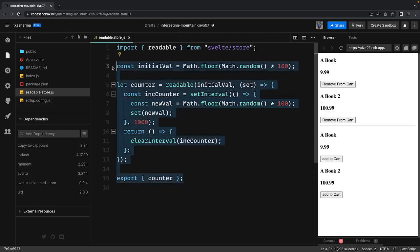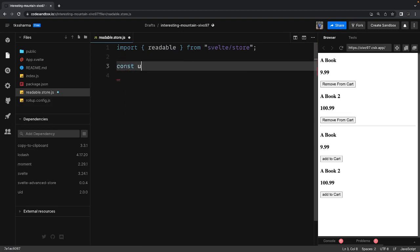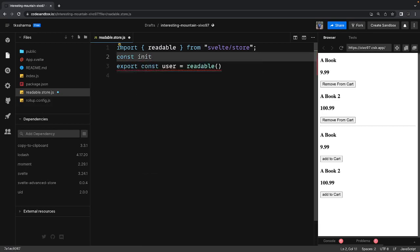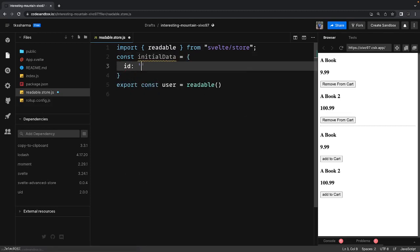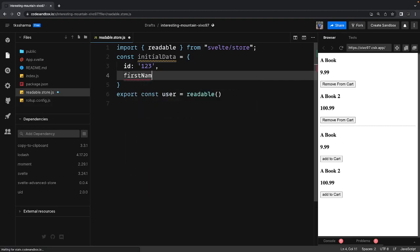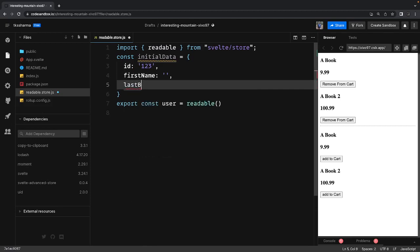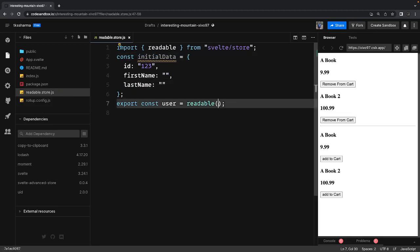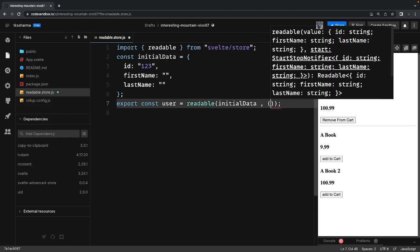Let's write another example. We have a readable store and I'm going to say we are going to fetch some user data. We can write a store: export const user — this is a readable store. This readable store requires initial data, let's say with fields like id (values 1, 2, 3), first name, and last name. This is the initial data. The readable store takes the initial data, and then it requires a set method.